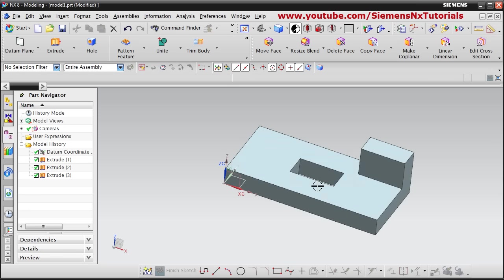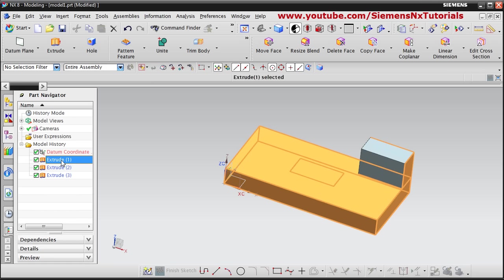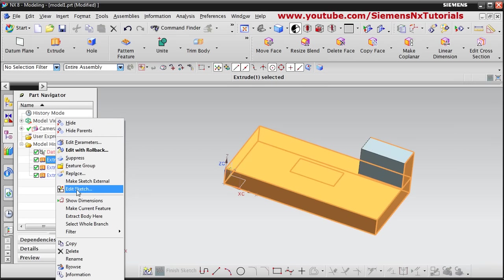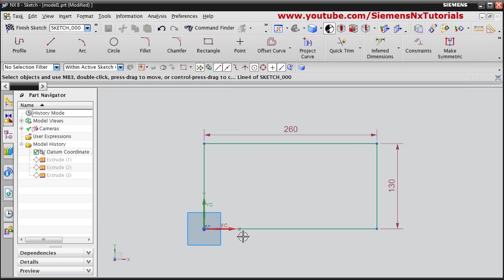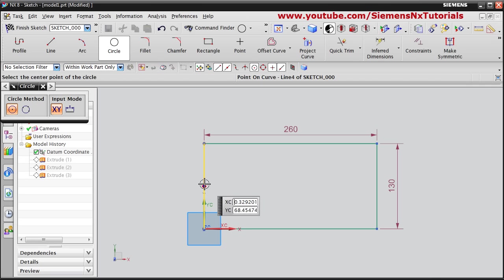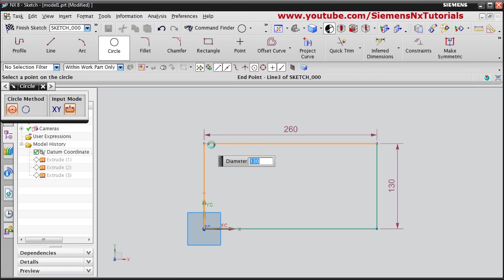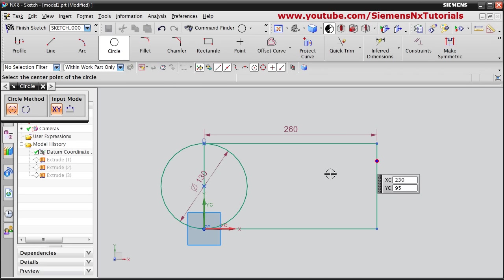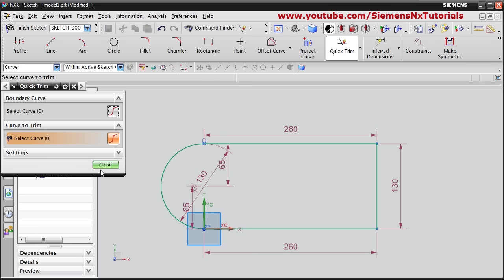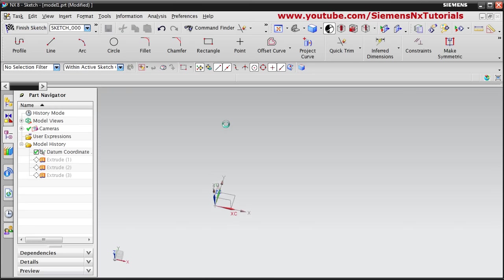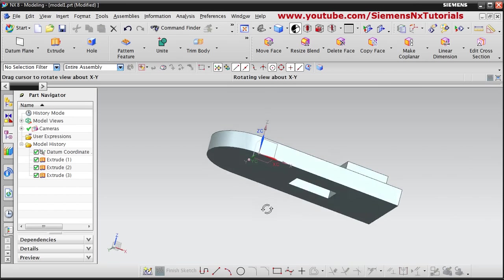If you want to make changes to any shape — for example extrude 1 — right click on it and click edit sketch to make changes to the sketch. Suppose I want a circular portion: take a circle from the middle point connecting to this point, the shape should be closed, then trim the portion using quick trim. Click finish sketch and your part will be updated automatically.